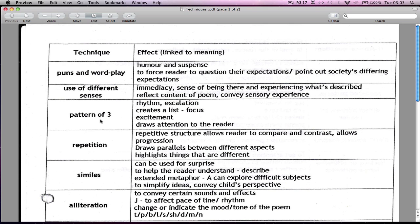The pattern of three is always built to create rhythm. So when you say 'he was tall, smart, handsome' or 'she was annoying, frustrating and old' — there's a rhythm being built there. It can also add excitement and it draws the attention of the reader. In fact, that phrase — 'draws the attention of the reader' — is something you can use again and again. It's a really good one to reference.